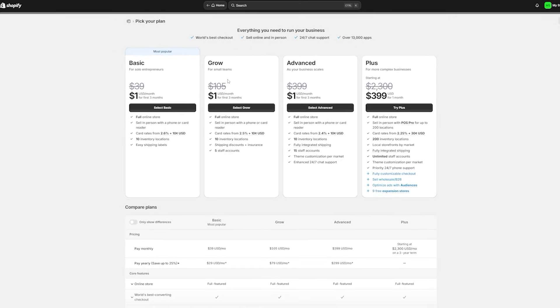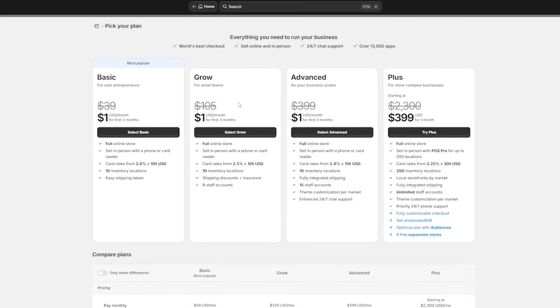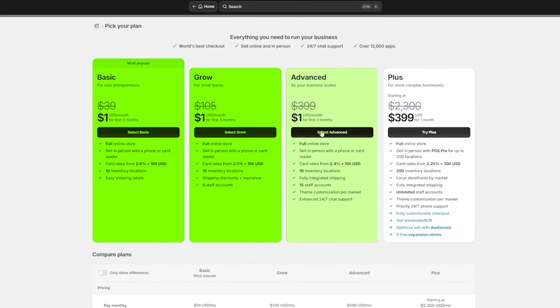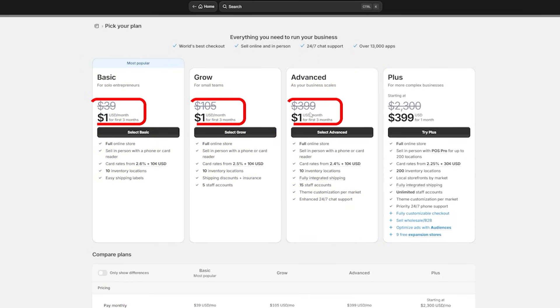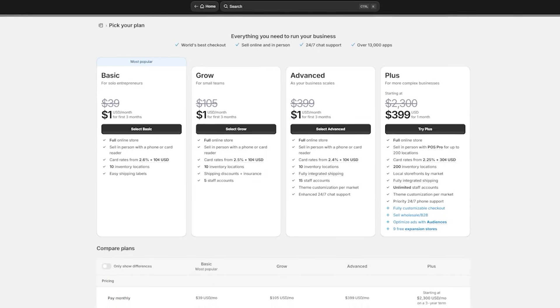It's not really free but a dollar a month is incredibly cheap and it's enough time for you to know whether you want to go for the basic, the grow, or advanced plan because they will all cost a dollar a month.